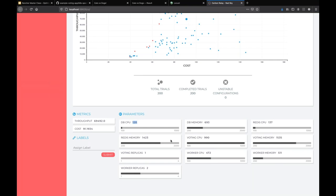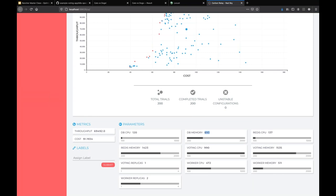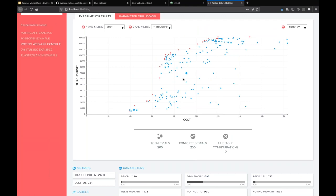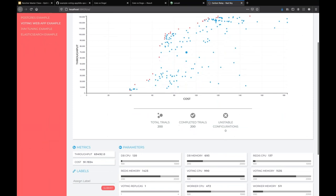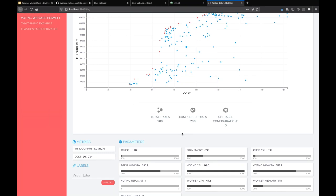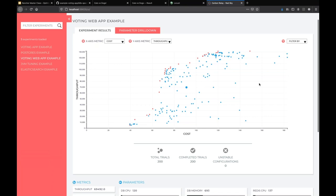What happened is the machine learning model said 'Try this value for database CPU, database memory, Redis CPU, and so on.' The controller spun it up, ran the application for about five minutes hitting Locust against it, and measured the two metrics: throughput — votes per second — and cost in dollars based on the cost proxy. Once done, it sent results back to the machine learning model, which suggested a new trial. This kept going until it hit 200. That's a heuristic we suggest: running 10 to 20 times the number of trials for every parameter you have.